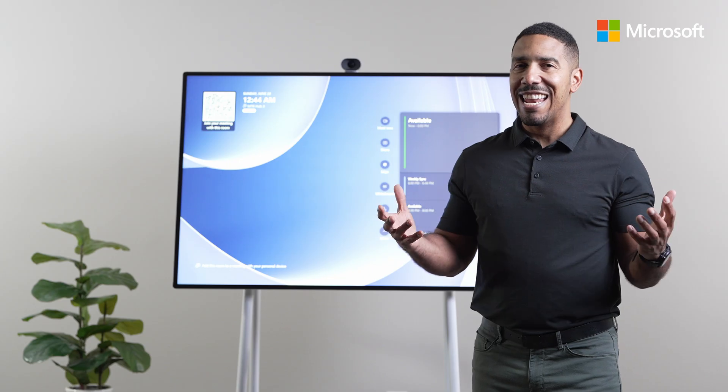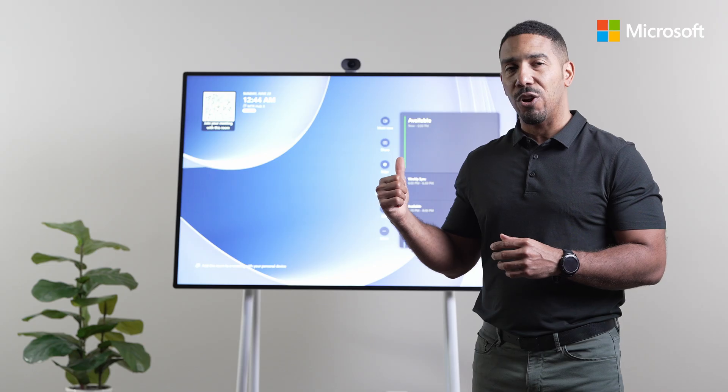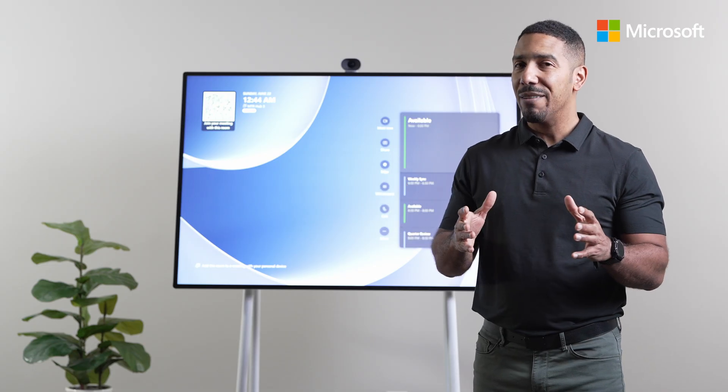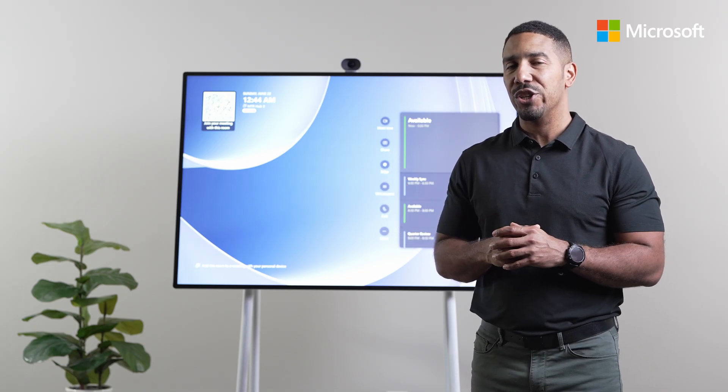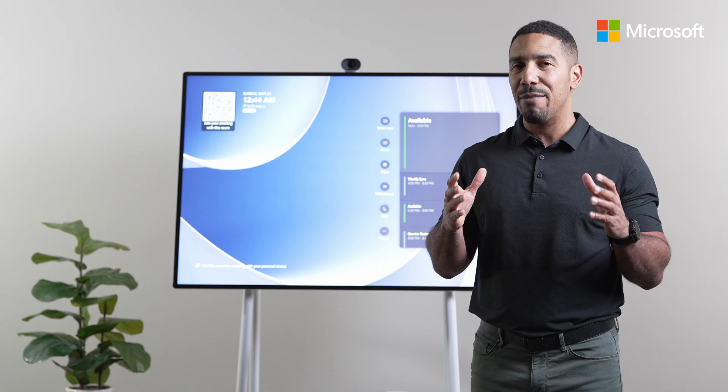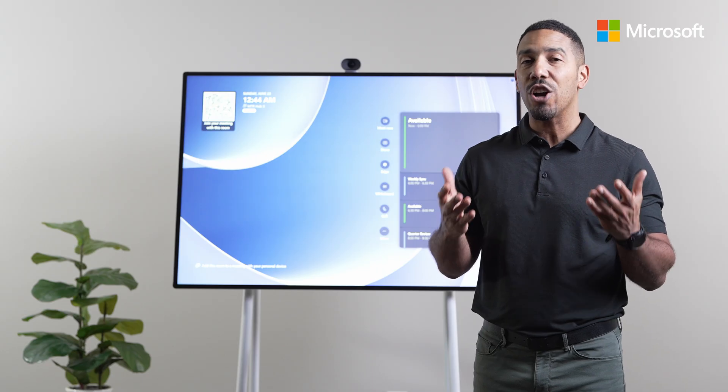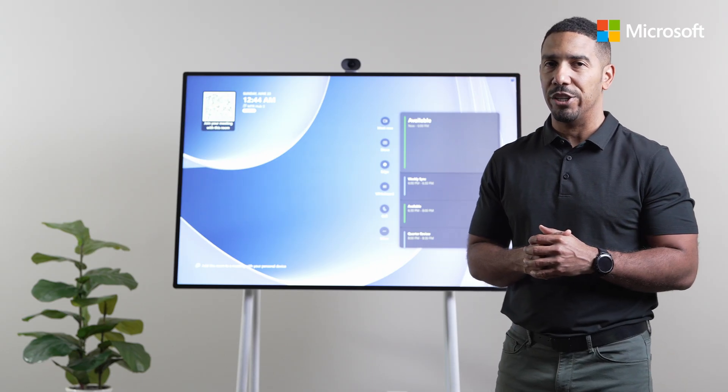And now I'm running Microsoft Teams Room-based experience on the Surface Hub 3. And because it is a 50-inch version, I can enable portrait orientation, unlocking even more flexible collaboration.